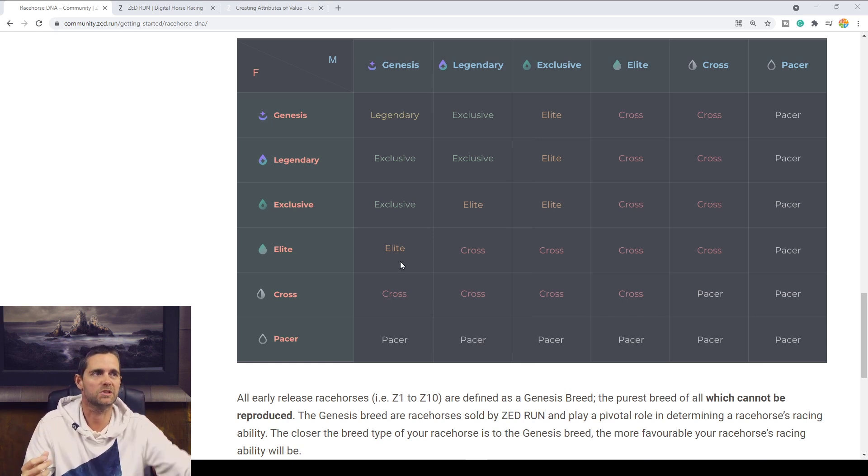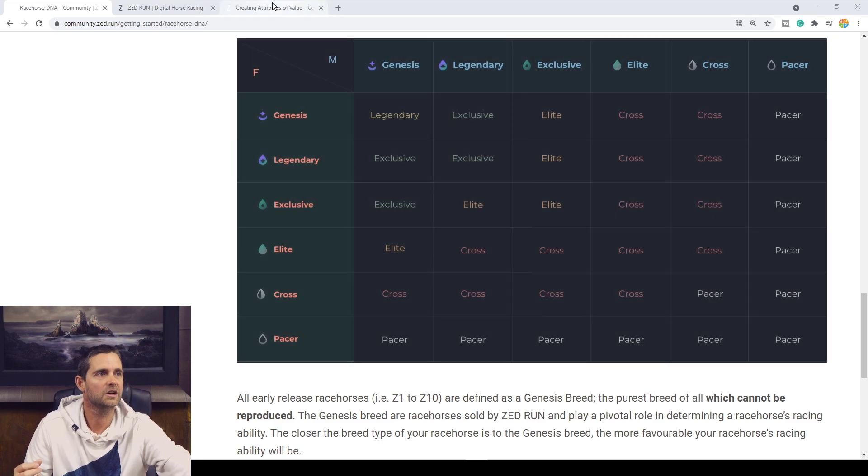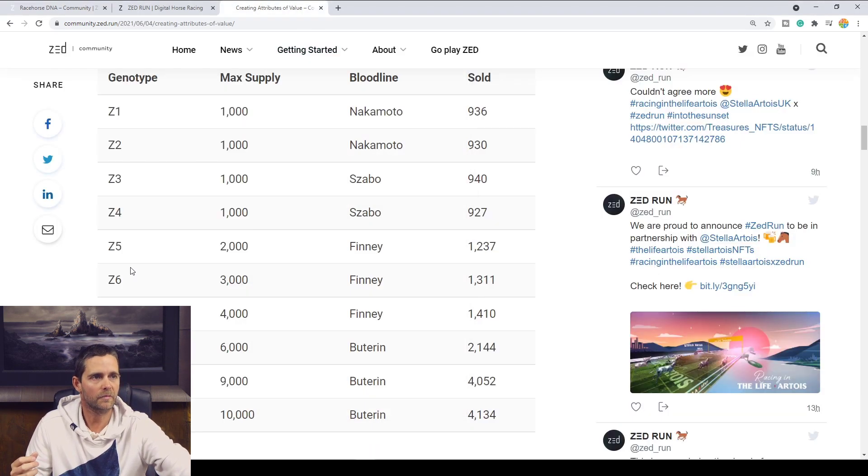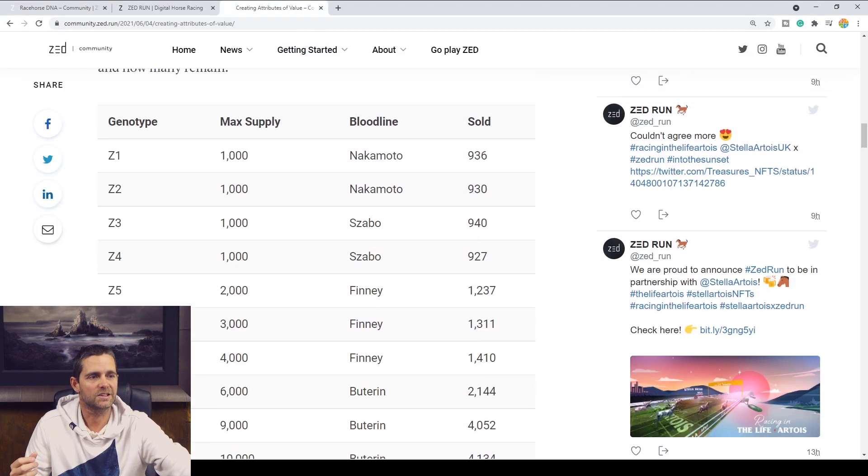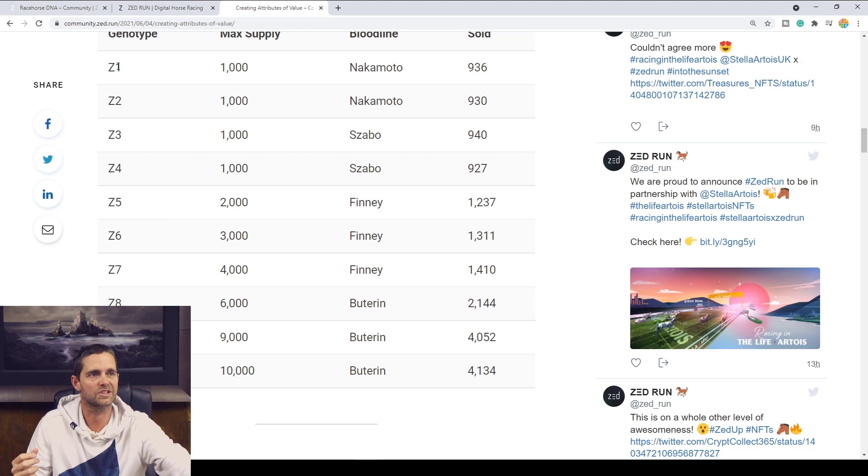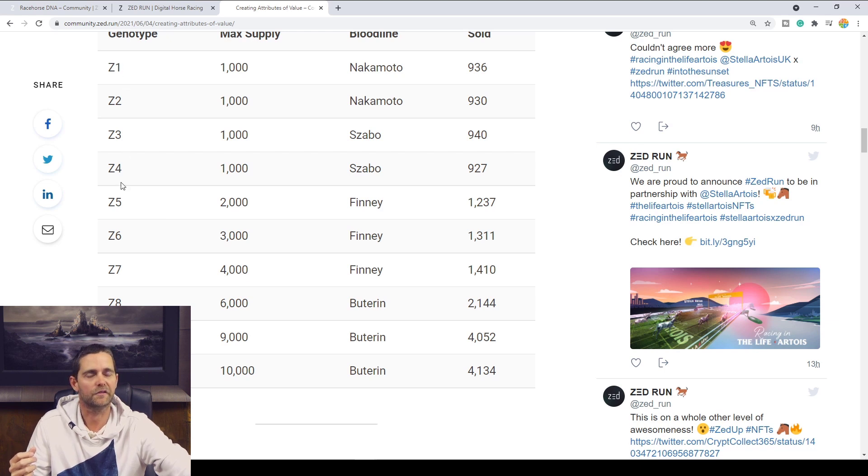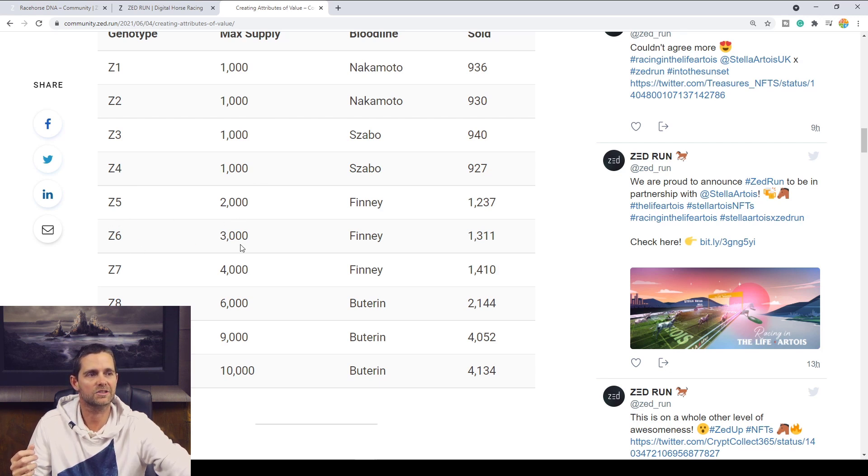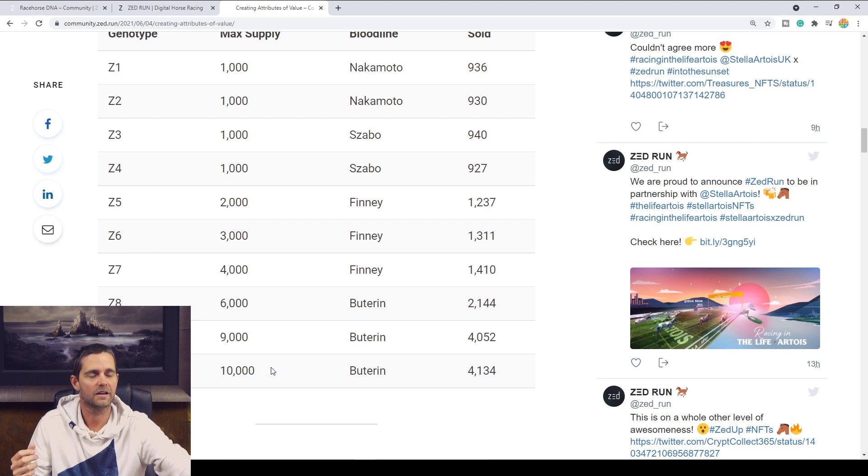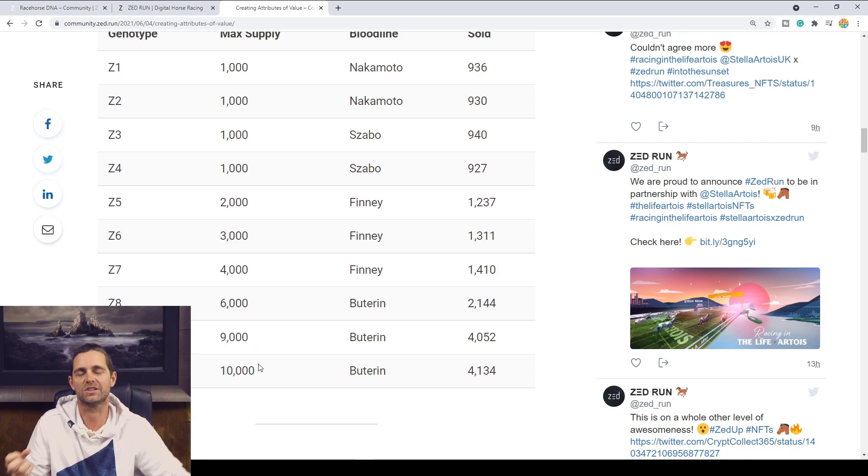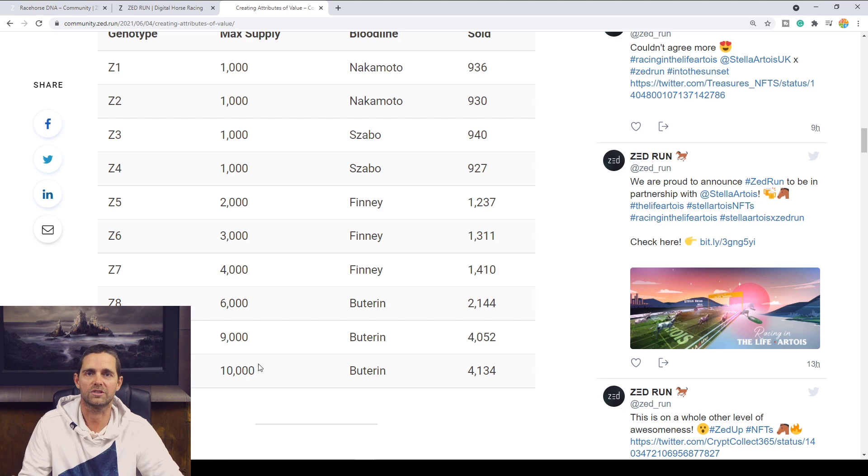But what you need to know about the Zed type from a Genesis perspective, if we come over here, the Zed type, these are the Zed types for the Genesis horses, and the amount, the maximum supply of those Genesis horses. You can see the Zed 1, 2, 3, 4, they are the rarest with 1,000 horses each. Zed 5 has 2,000, Zed 6, 3,000, and as we come down between the 7, 8, 9, 10, we get slightly more horses until we get to the Zed 10s with 10,000 Genesis horses.